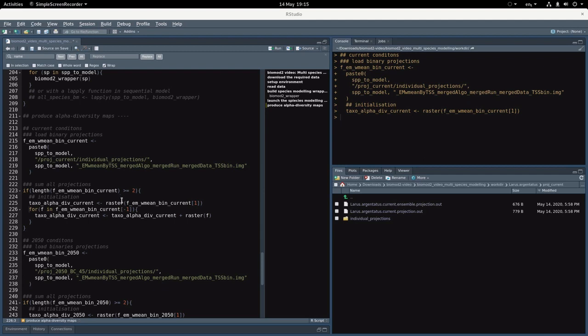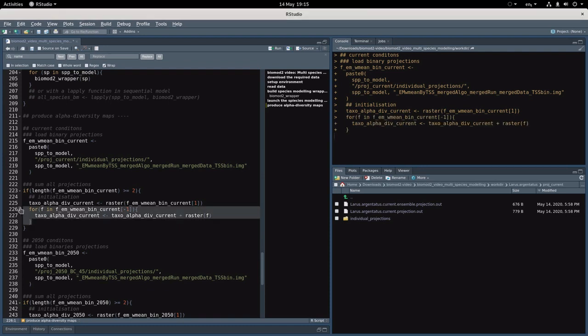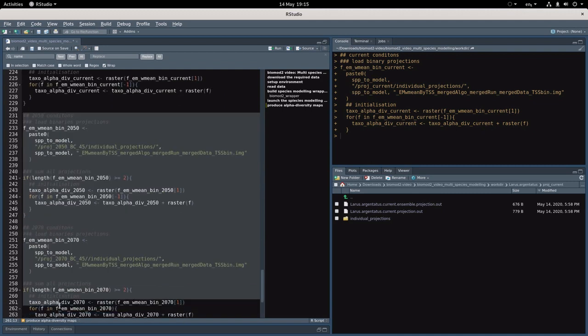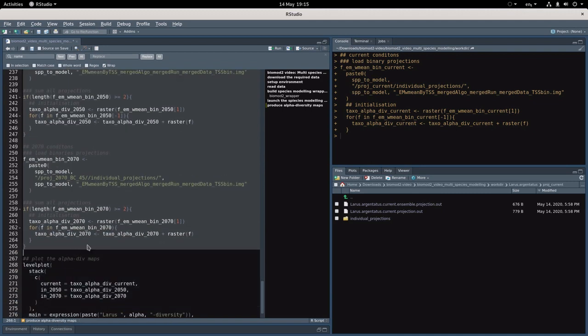So let's do that. I'll start by loading the projection for the first species and then use a for loop to add all the other species projections with this for loop. I can use exactly the same approach for the 2050 and 2070 conditions. So let's just run this bit of code.